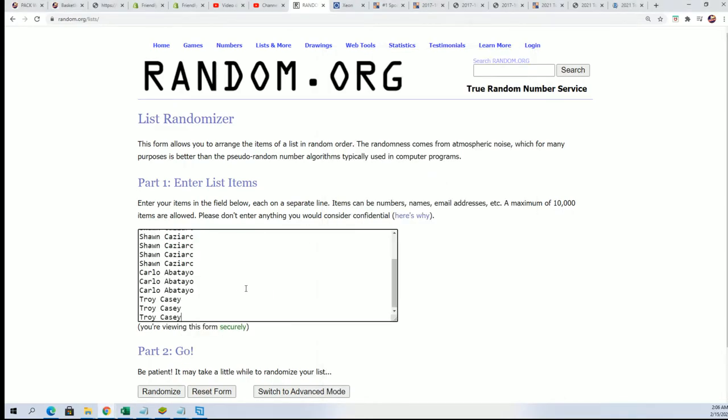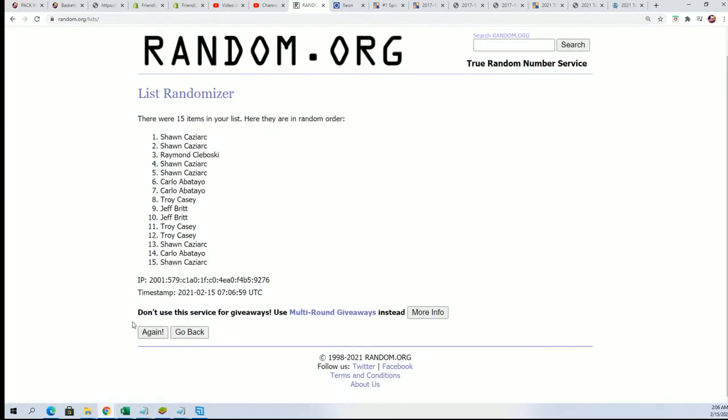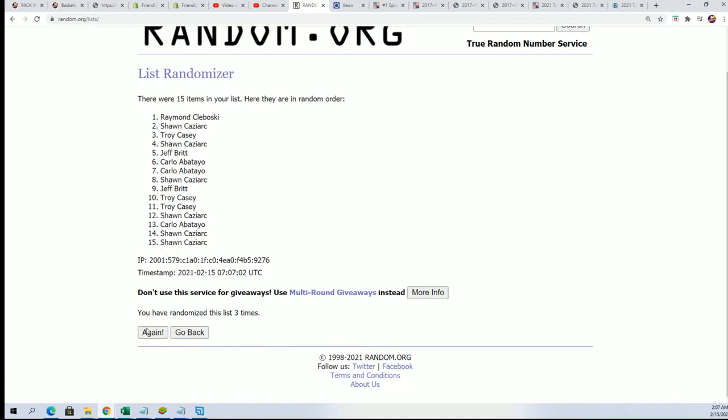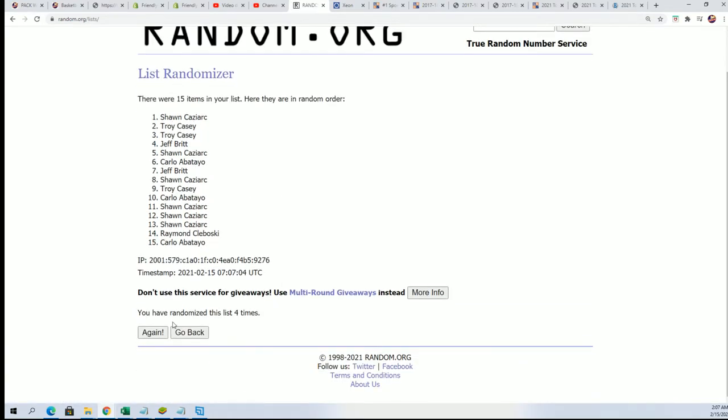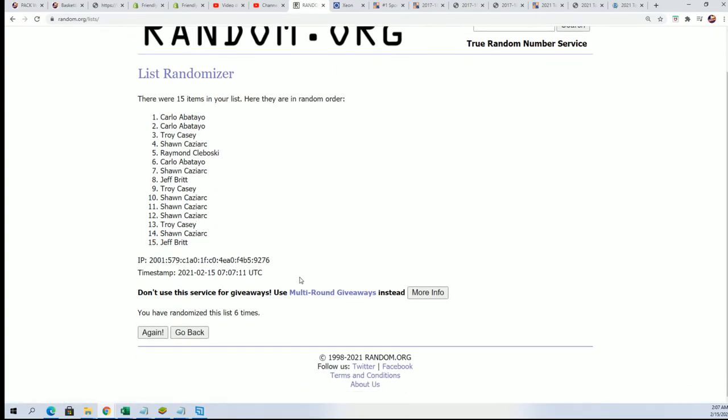Seven times through. Seven times. We're going to be looking for the top five after seven. Here we go. Lucky number seven.